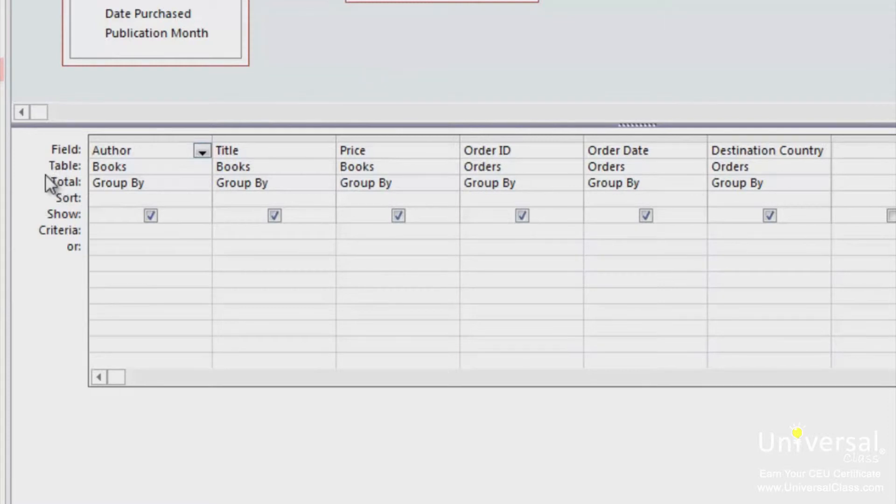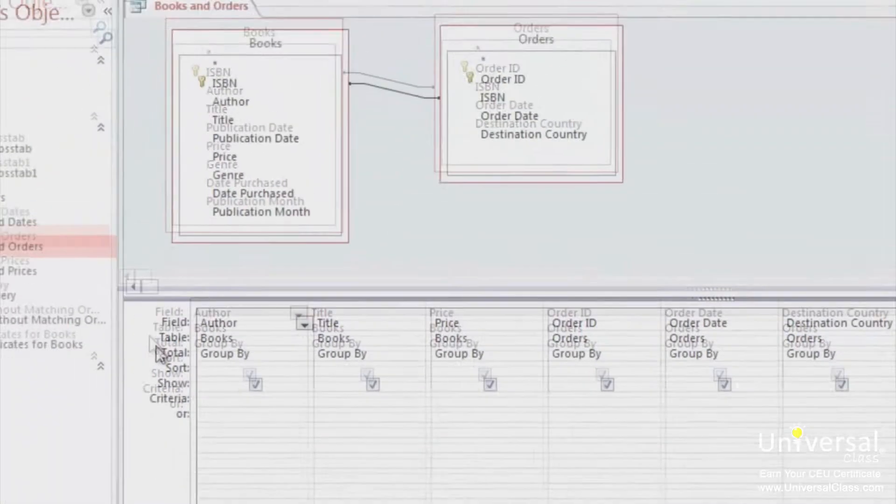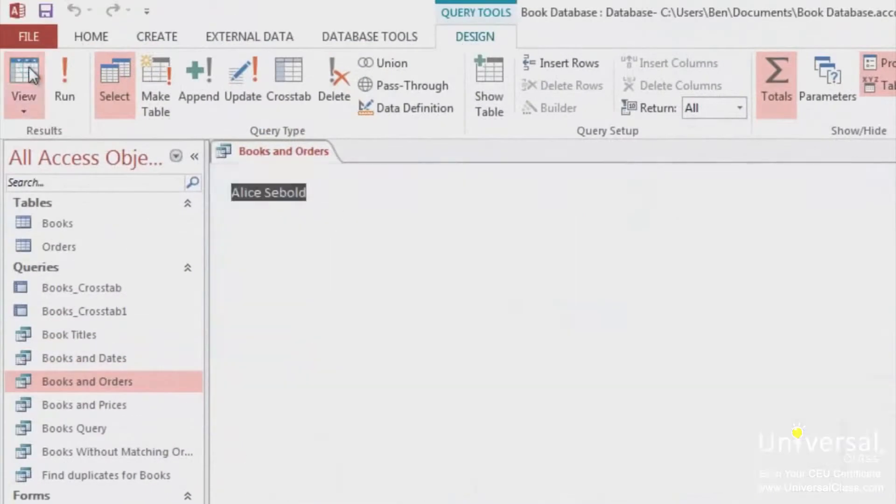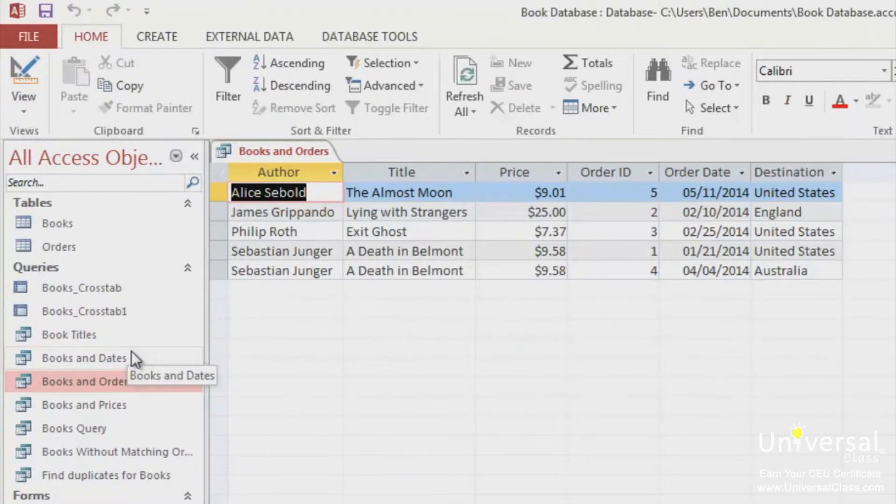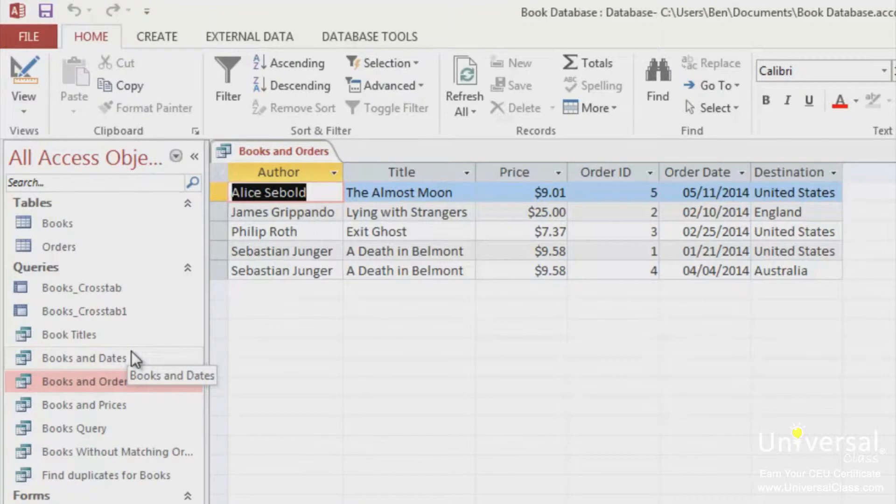Now let's look at the datasheet view of this query. What we want to do is count the number of countries each book has been sent to. But instead of seeing multiple listings for each book, we only want to see one. Let's go back into Design View to do this.